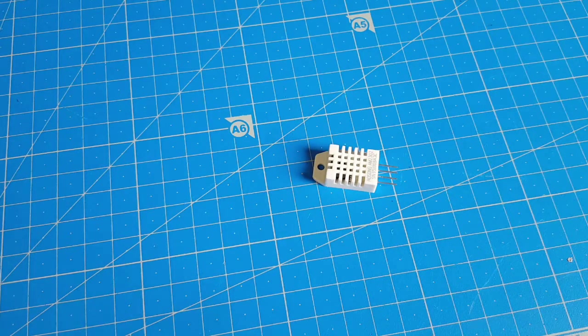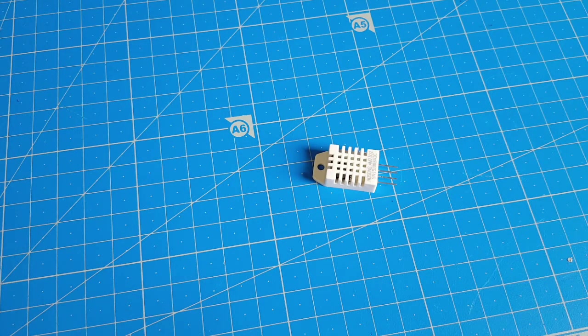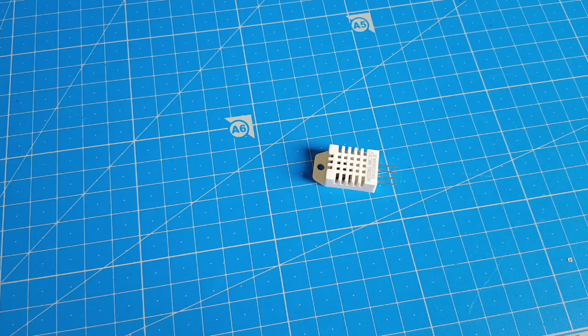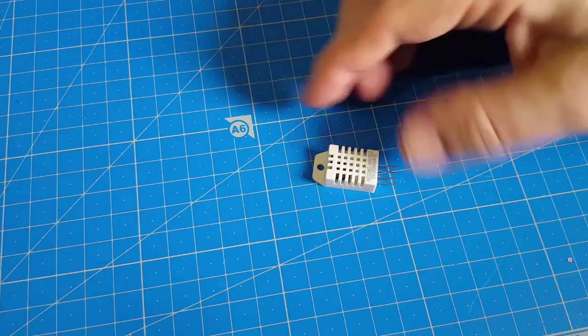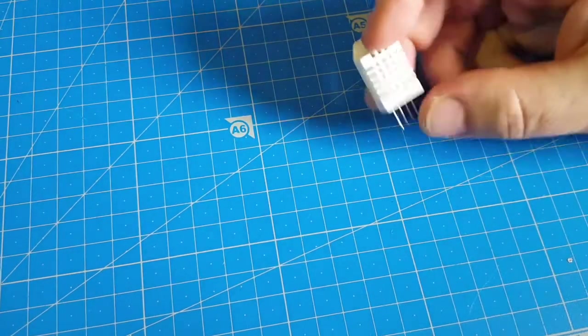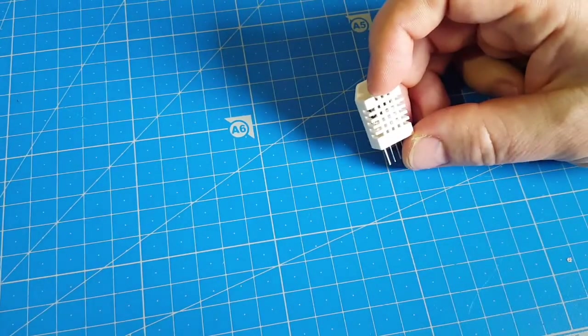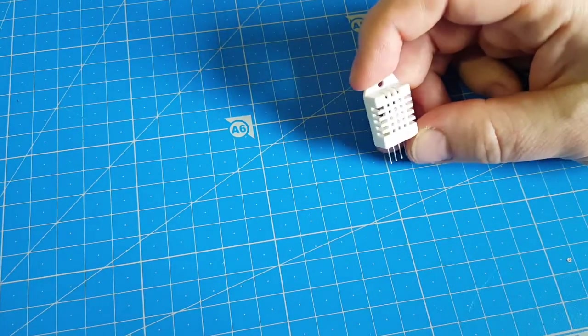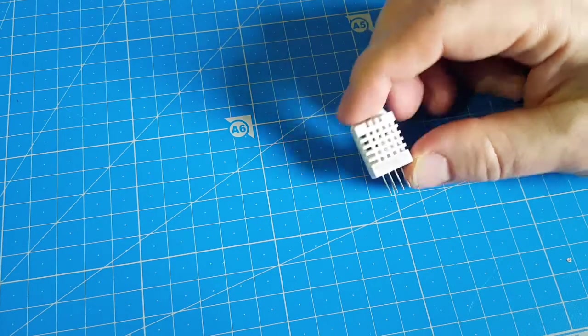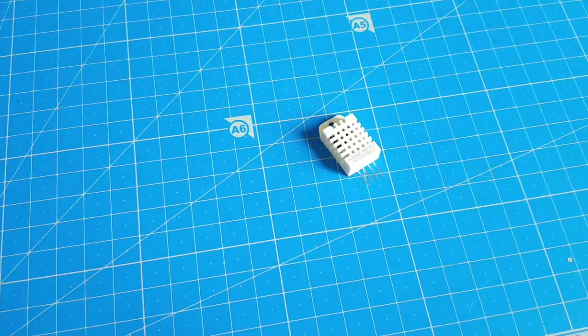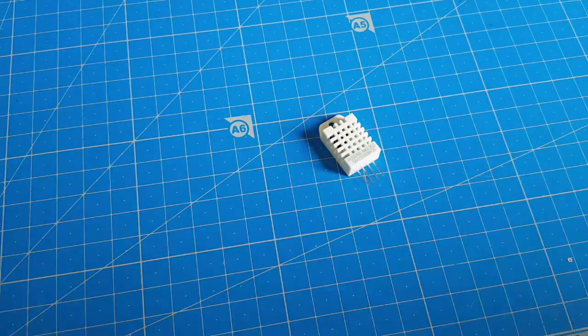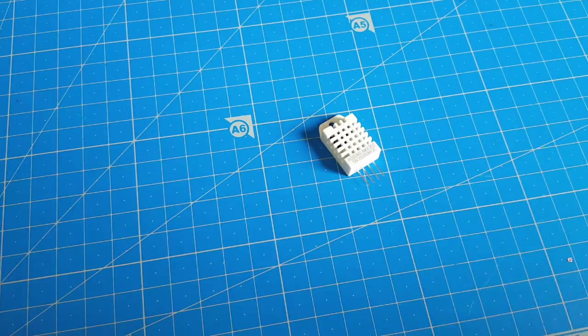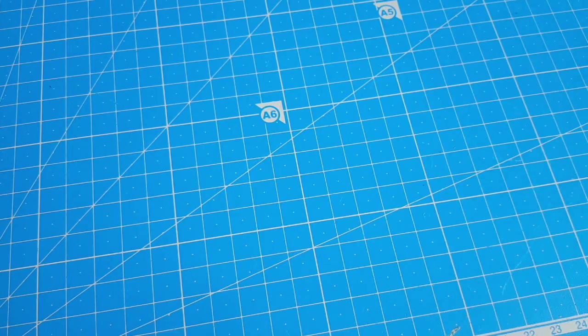Well, everyone in the maker scene seems so obsessed with this temperature humidity sensor, the DHT22. Well, I'm no exception to that, so let's start. So what do we need?